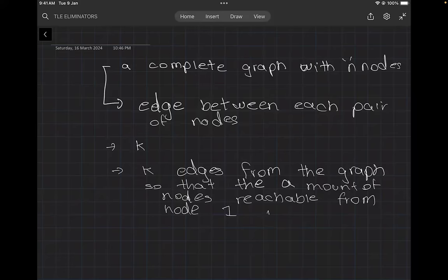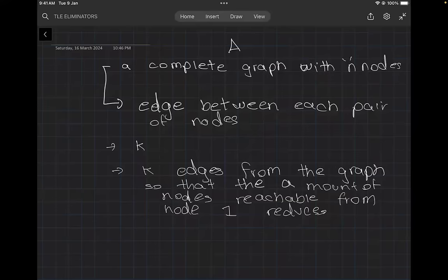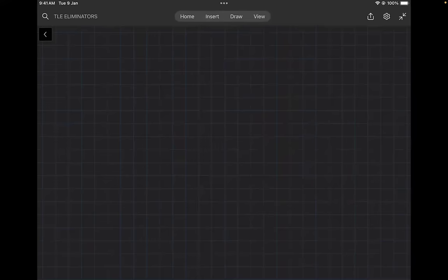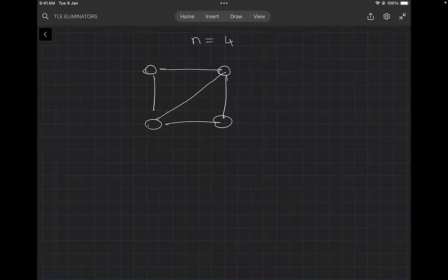So the task is: we are given a complete graph with N nodes, we remove K edges so that the amount of nodes reachable from node 1 reduces. Let's make a graph for N equal to 4. For N equal to 4, the graph will have nodes 1, 2, 3, and 4 all connected to each other.